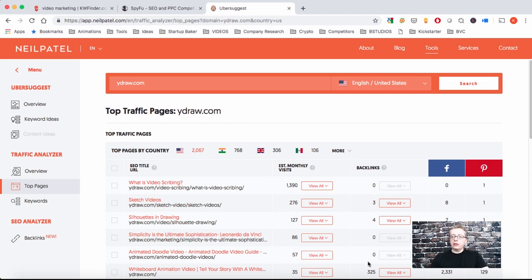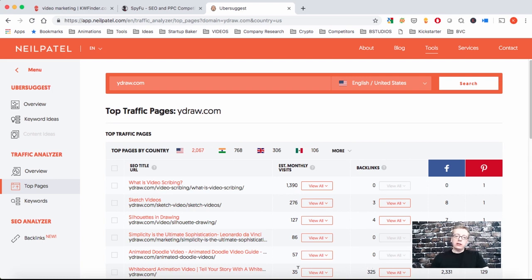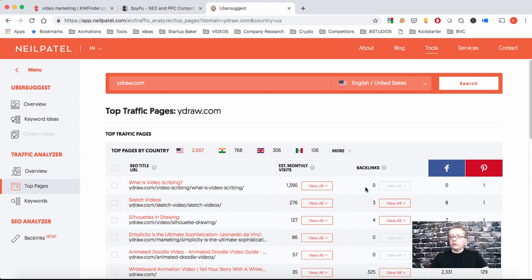The higher the backlinks, you should definitely veer towards doing video because it will be very difficult for you to build as many backlinks, especially when you need 325 backlinks and your estimated monthly visit would be 35 clicks. That's not worth it. So you want to target the ones that get a lot of visits, few backlinks, and if it has a lot of backlinks, do only video. Otherwise do video and repurpose it in the blog post as well.